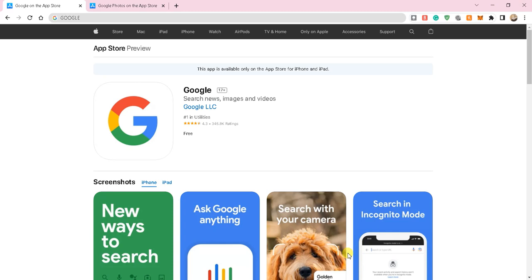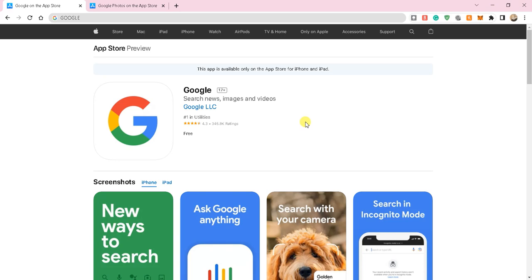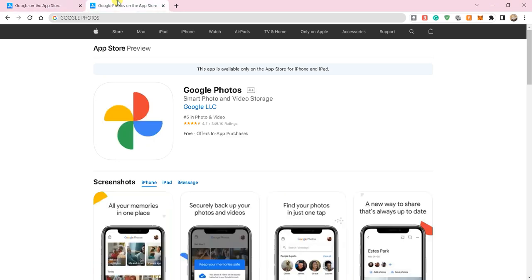The first thing - I will put links in the description for everything - you might already have this, but make sure that your Google app is updated. If you don't have it, make sure you install it. That's the first part, very simple.